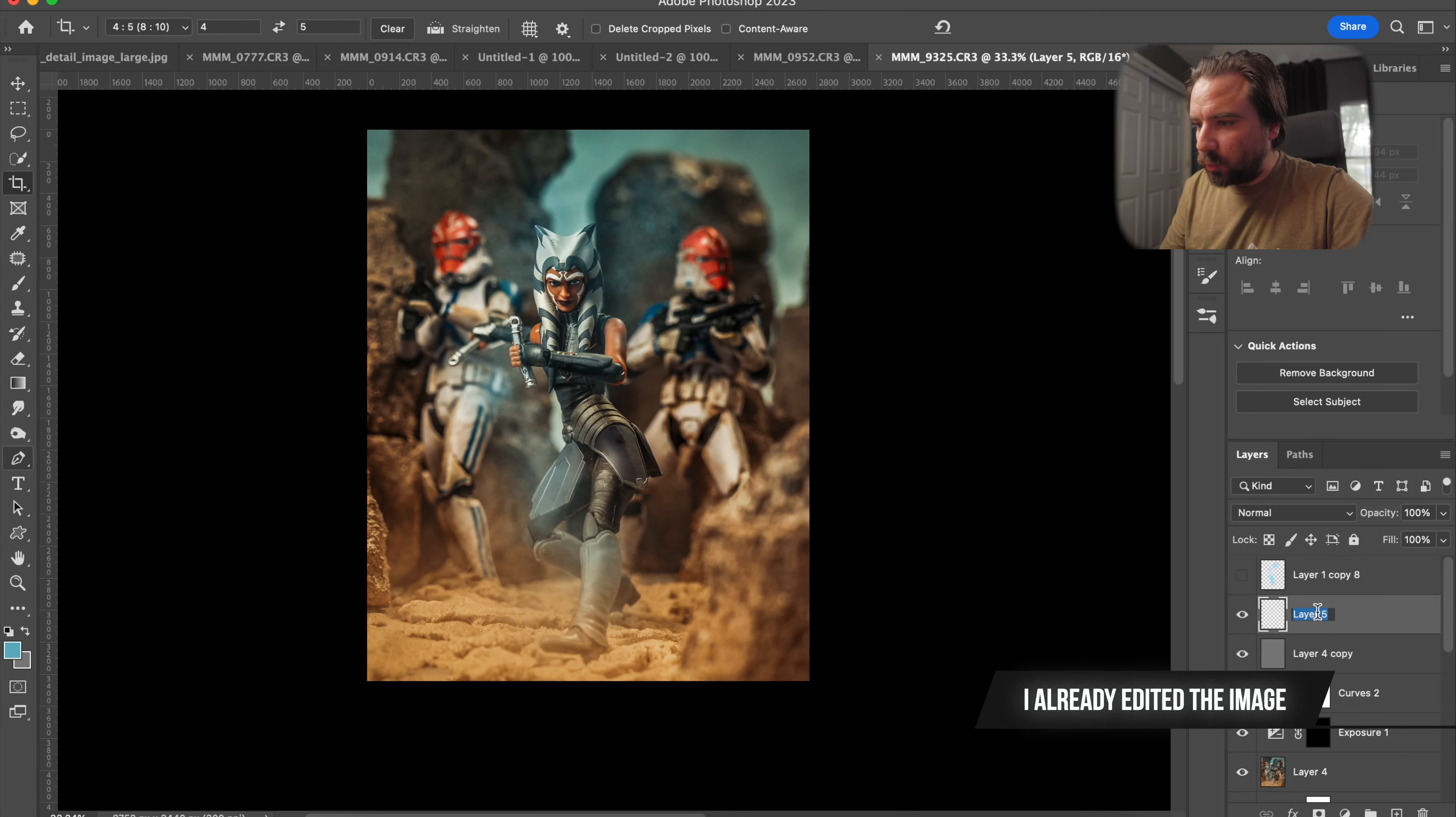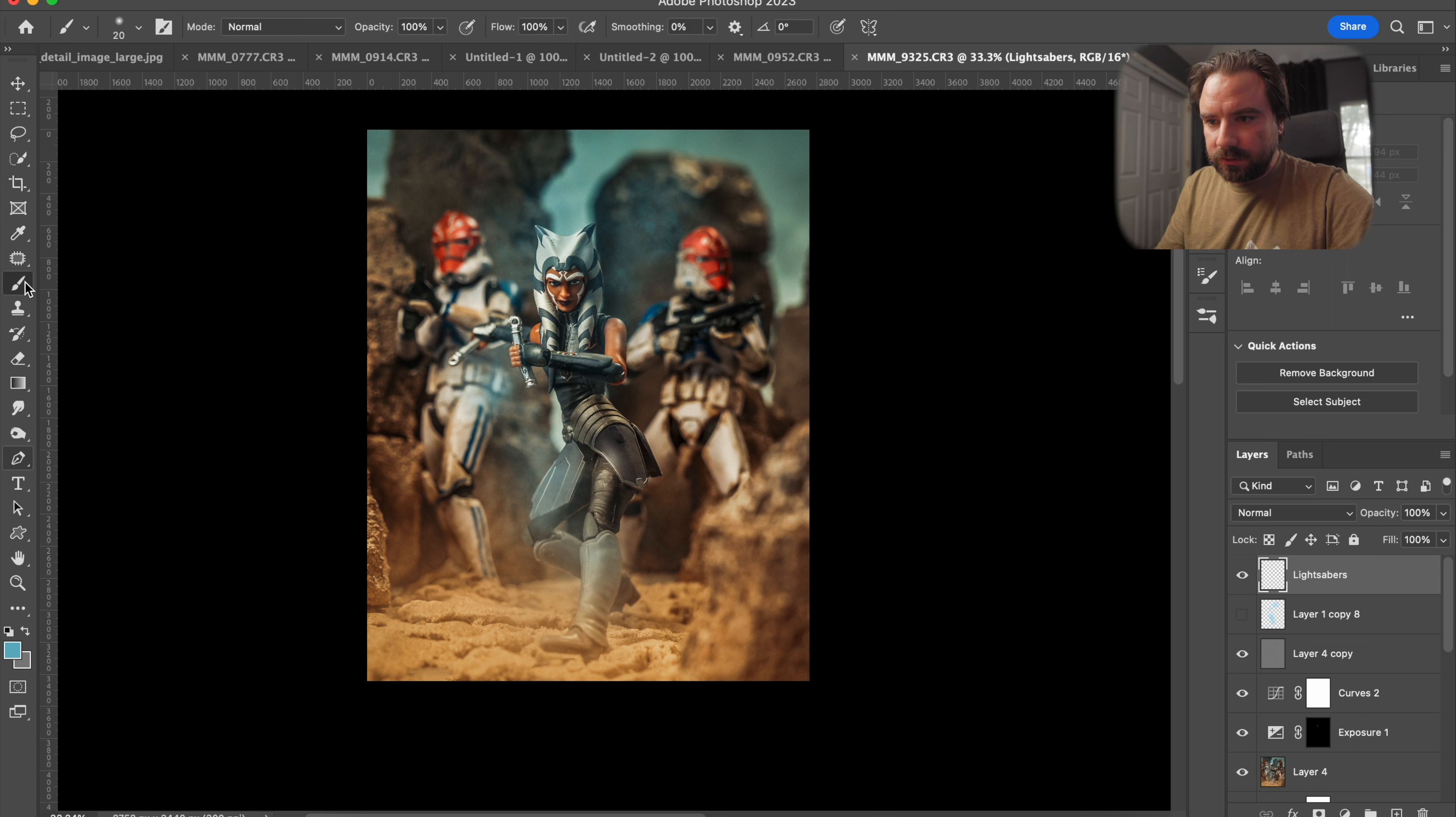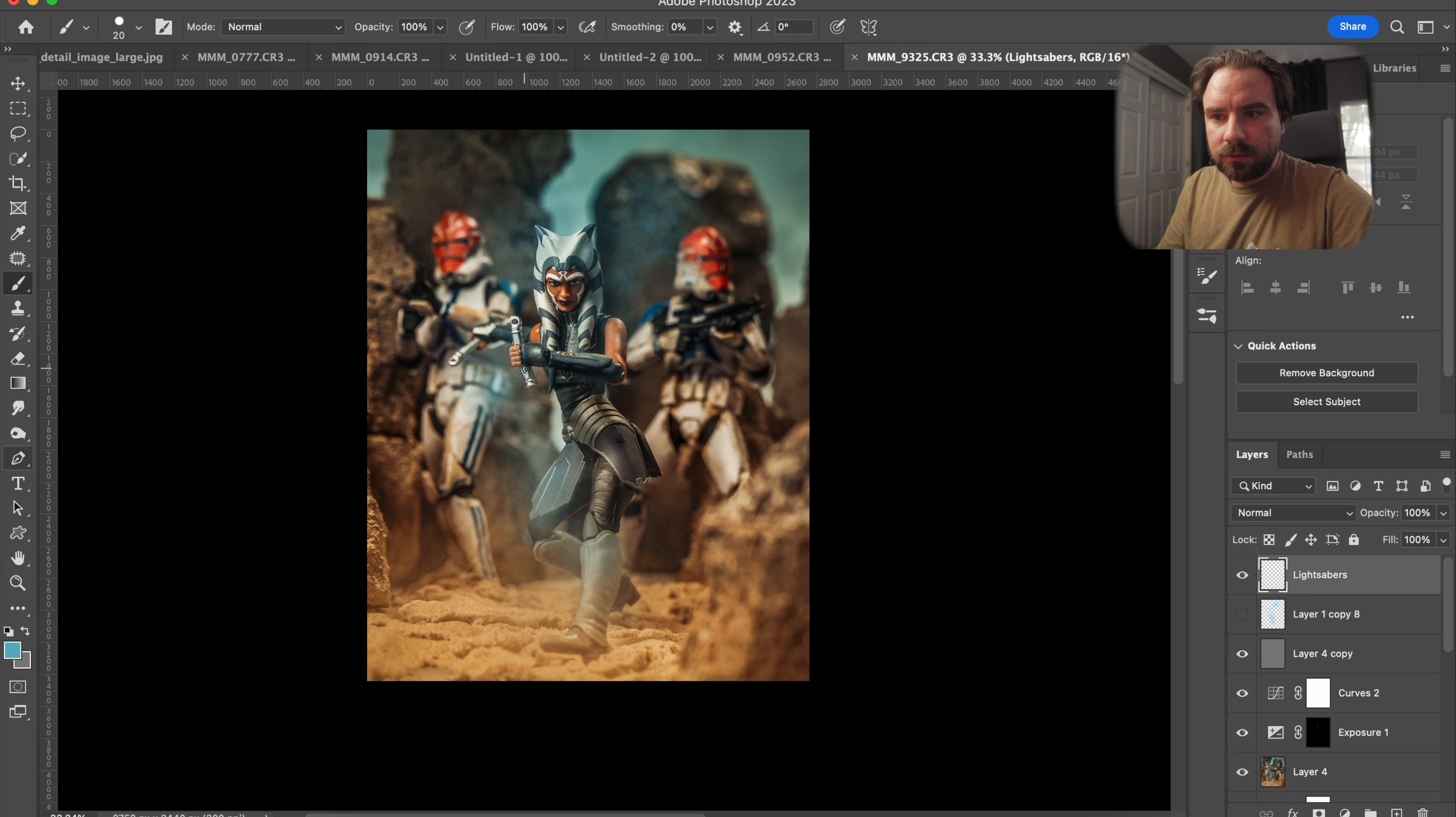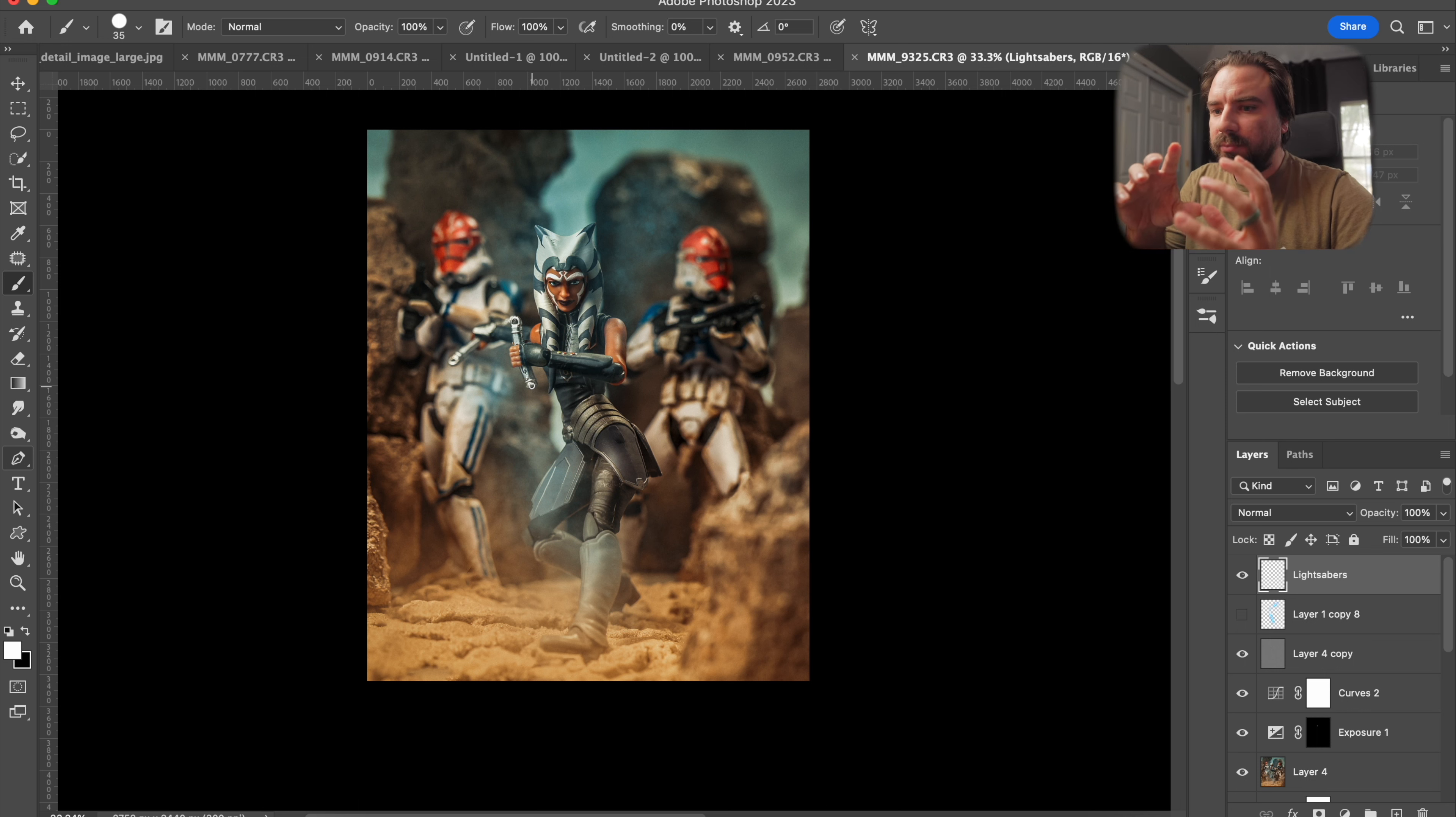So what we're going to do is open up a new layer. I'm just going to put that on top to look better. And let's call it lightsabers. So what I'm going to do is use the brush tool, just the generic hard one. And I do like it kind of small.